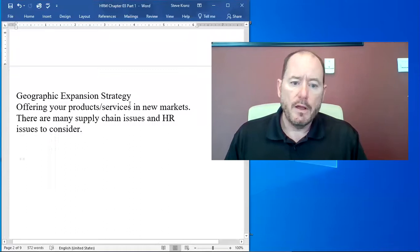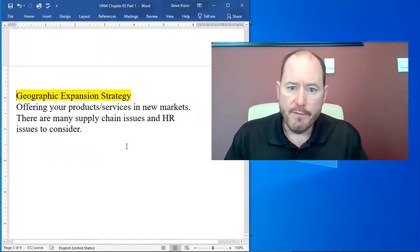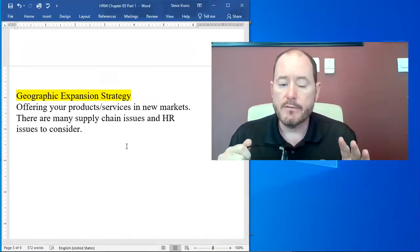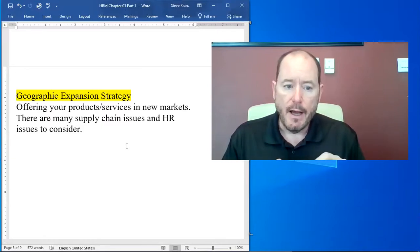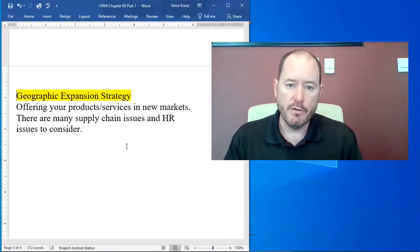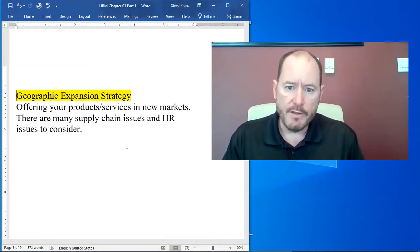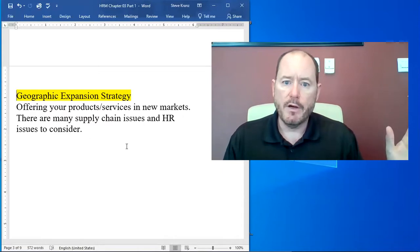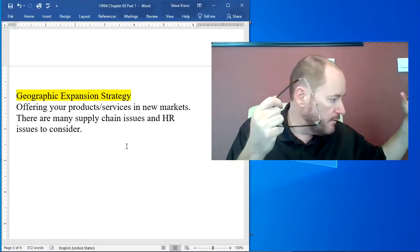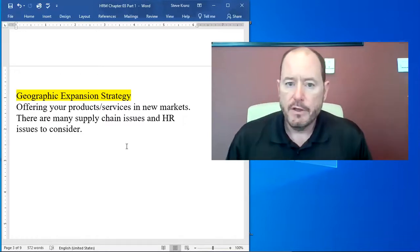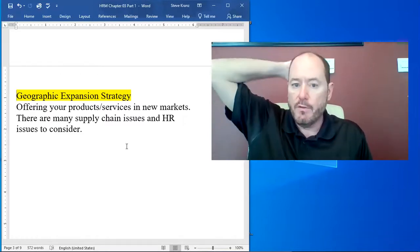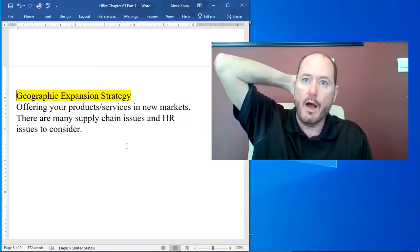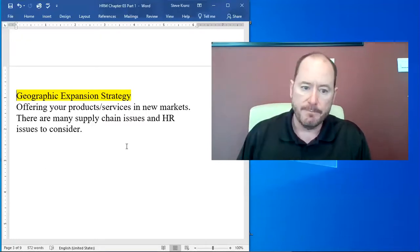So for this video, our first new topic is what's called the geographic expansion strategy. This is when companies are offering their products and services in new markets. There are many supply chain issues and HR issues to consider. The examples of geographic expansion are virtually every one of the American chains you can think of: Starbucks, McDonald's, Applebee's, all the chains you can think of. They use a geographic expansion strategy, they're trying to sell their products in more countries.